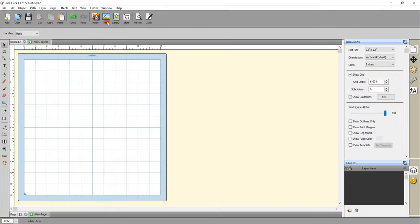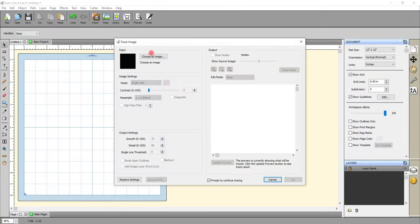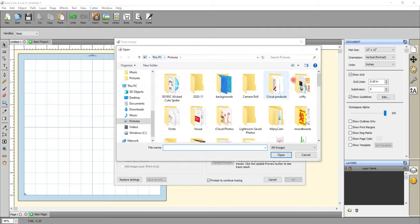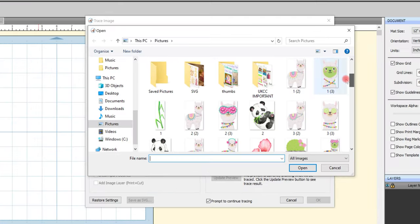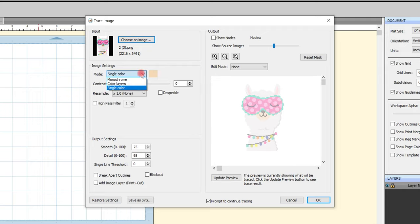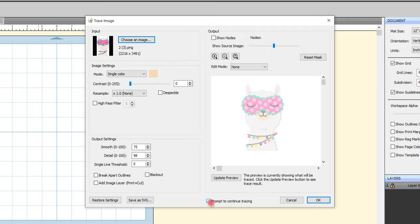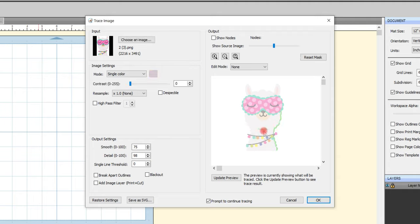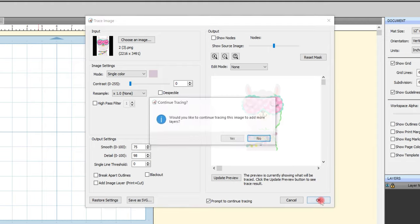So again, we're going to come to trace and choose image. And I'm just using again a PNG that I've got from Creative Fabrica. Let's go with this one because that is pretty cute. We've made sure that single color is selected. And again, you can use the drop down menu just to select it. And we're making sure that the prompt to continue tracing is selected. I can then double click that color. And let's start with the outline color first. And again, it will go green. OK. And yes, we want to continue adding more layers.